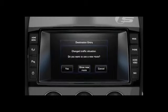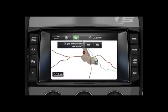A message to confirm the new route will be displayed. This pop-up message will be displayed for 5 minutes, and if the new route is not accepted, then the vehicle will stay on the current route.